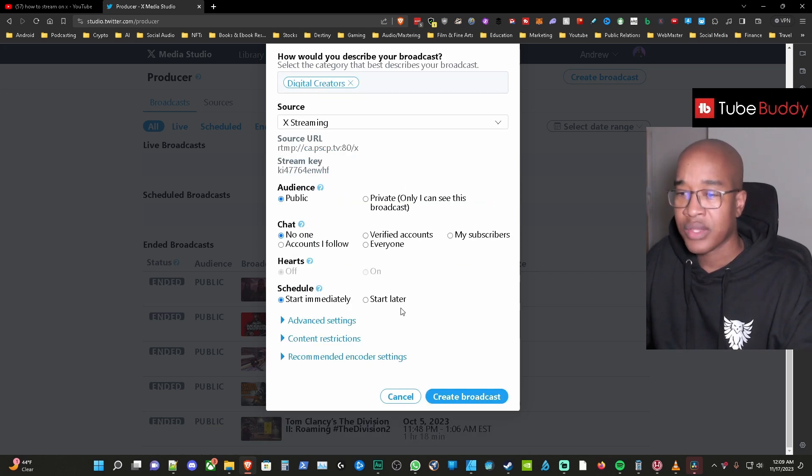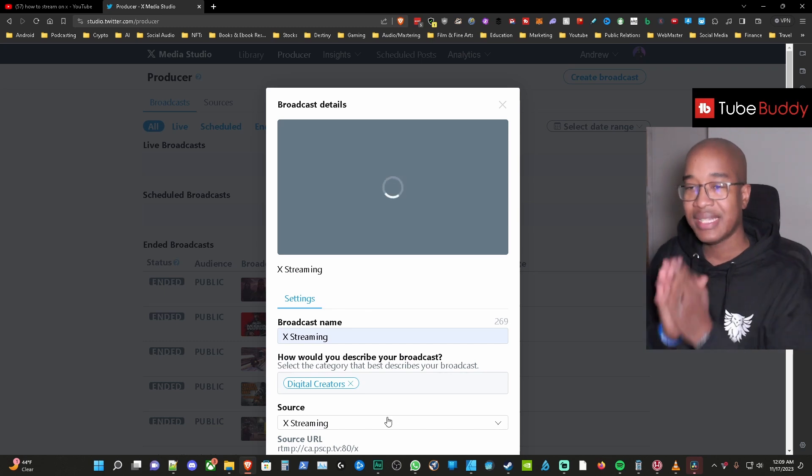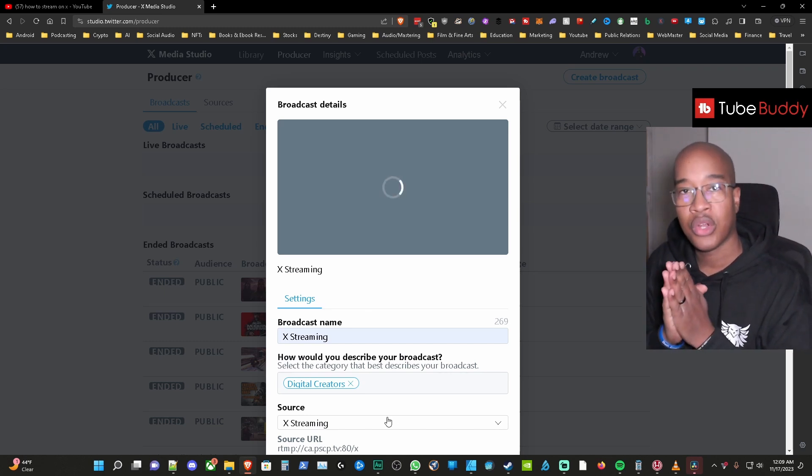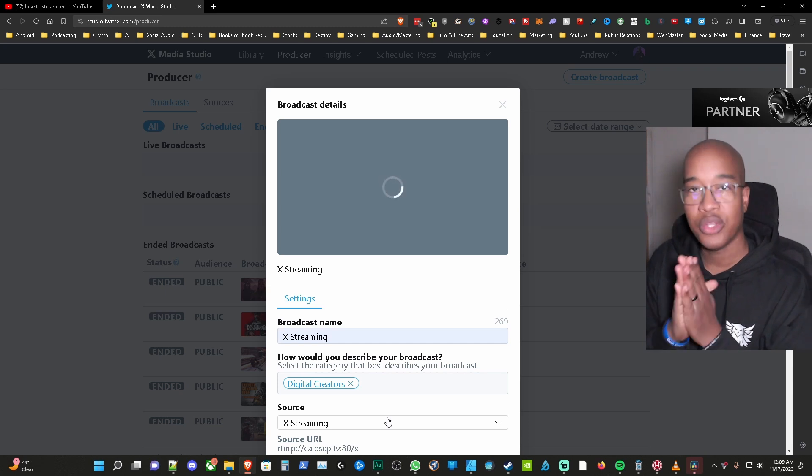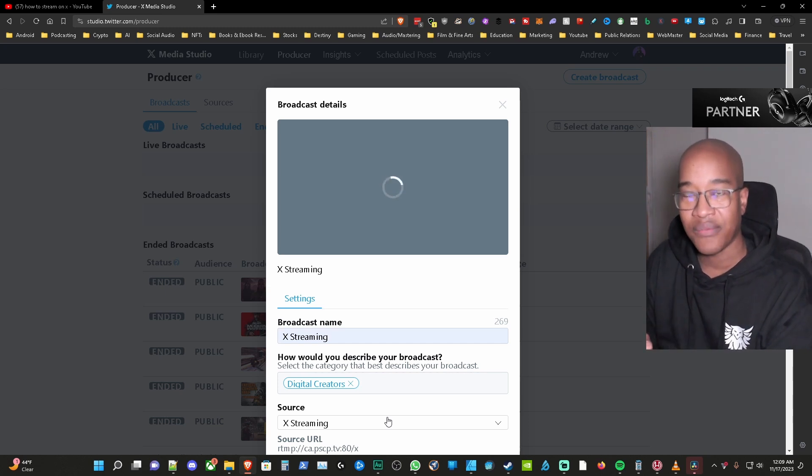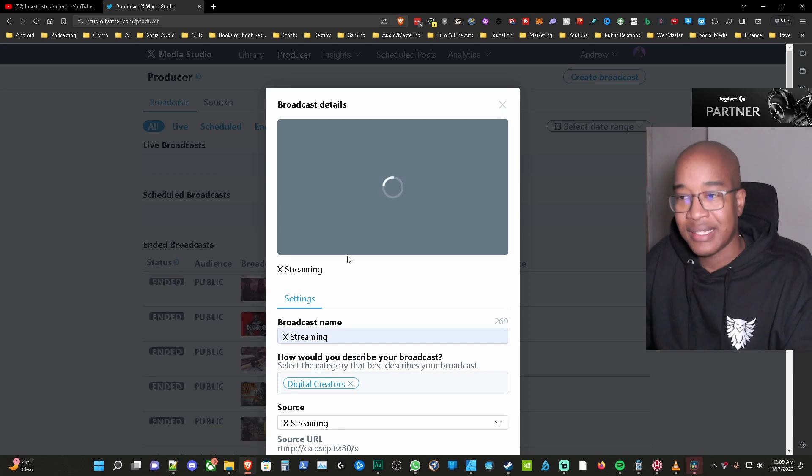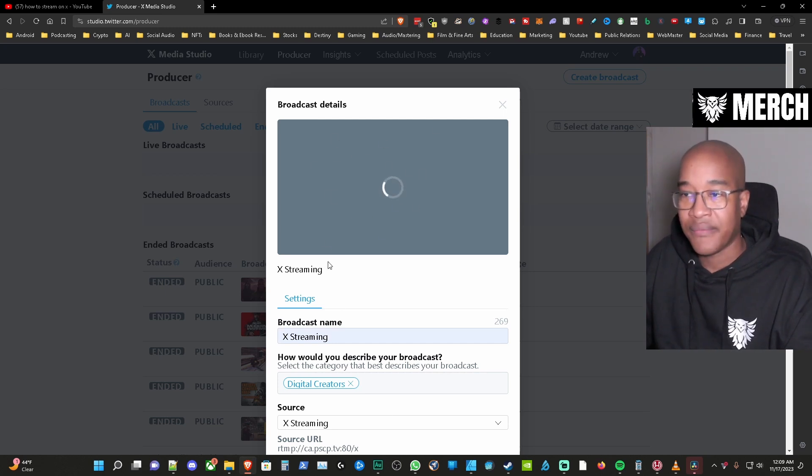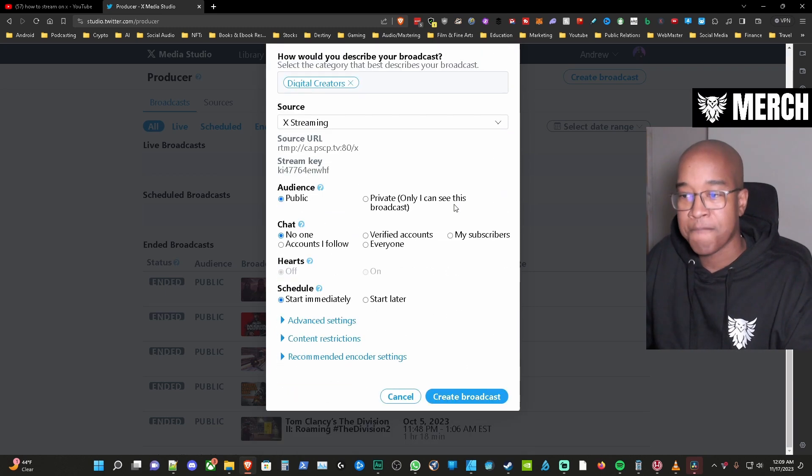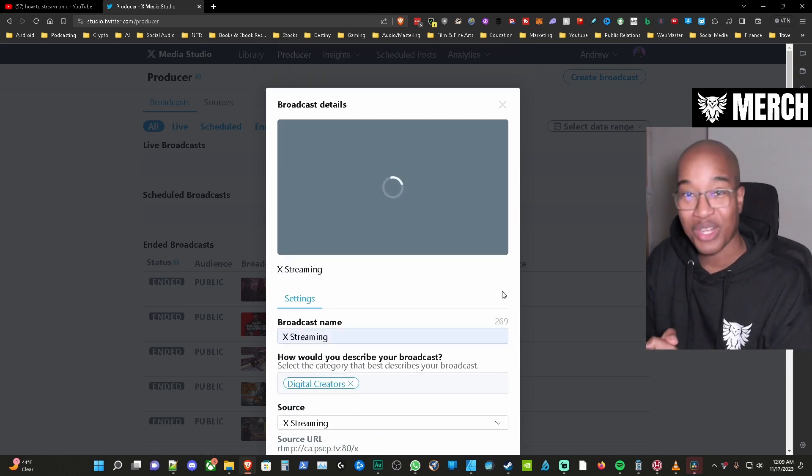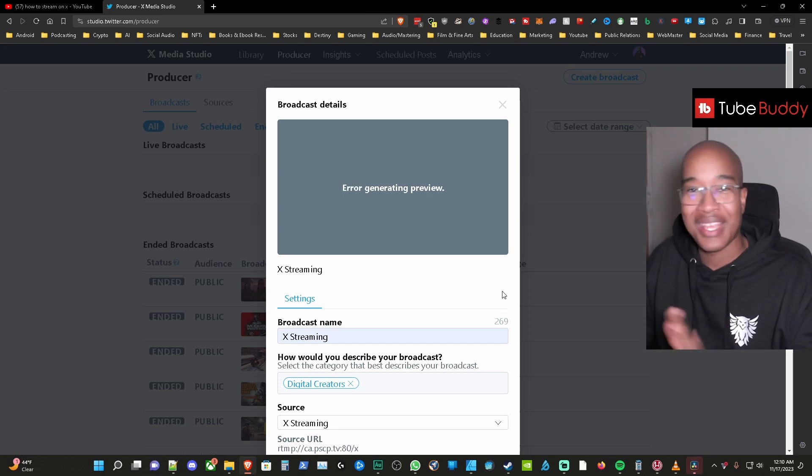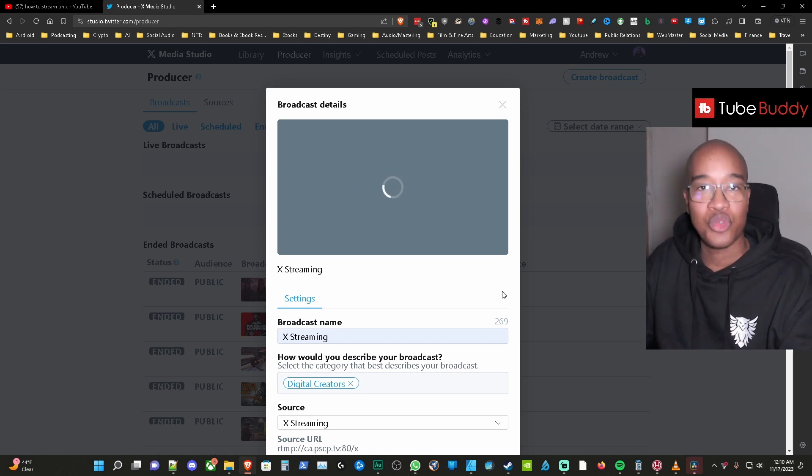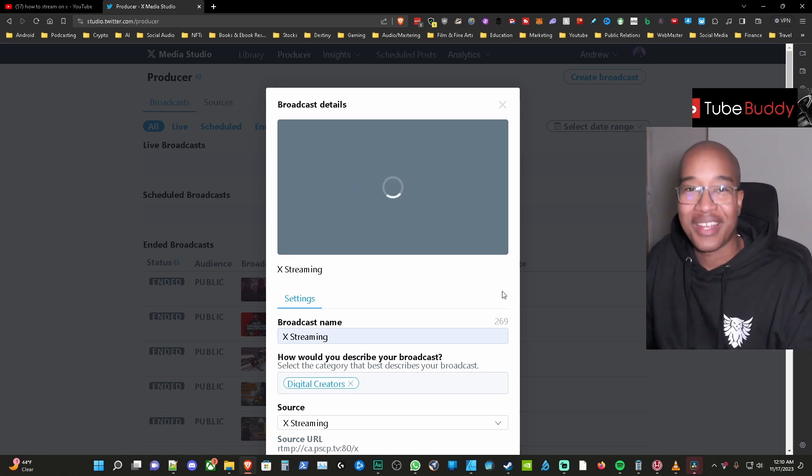Okay so then whatever scene that you have on your OBS or your Streamlabs OBS when you hit go live on the streaming software that scene is going to pop up in this view window here. And this preview. All right and then once you hit create broadcast that broadcast is going to be live to the world. Okay so just know that's what's going to happen. And then from there I think it's going to give you the option to tweet it out and then you can go from there.